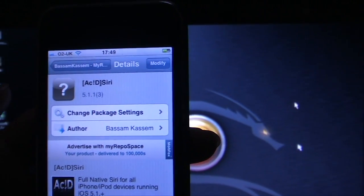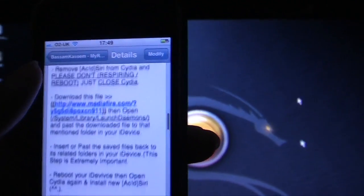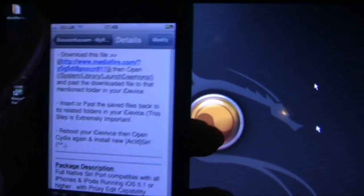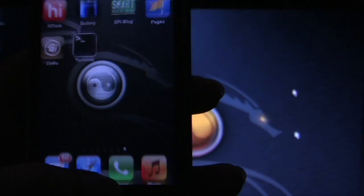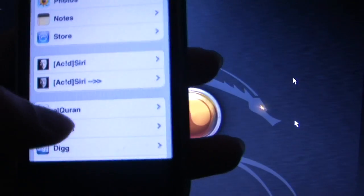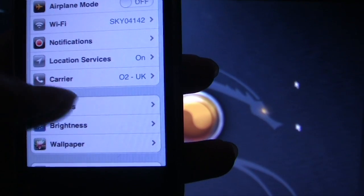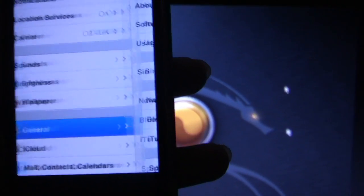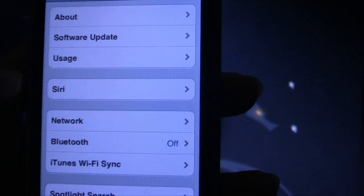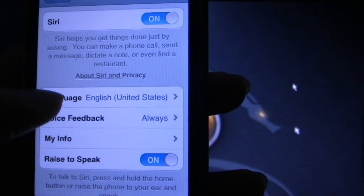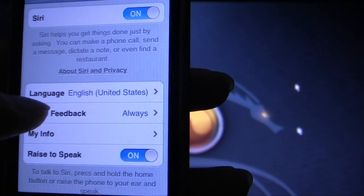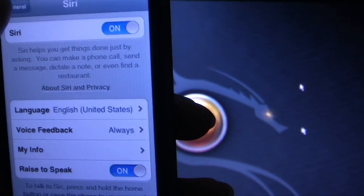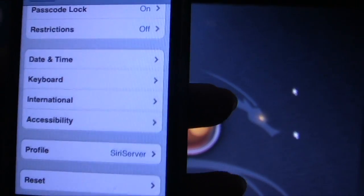Once you've installed the Acid Siri on your phone, it'll ask you to reboot the phone. Once you've rebooted, go back to Settings, General and you'll see Siri in here. Go into Siri and make sure that you've selected the language as United States, Language English United States.